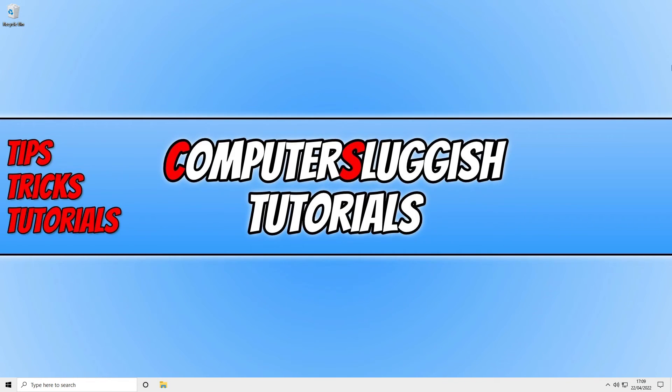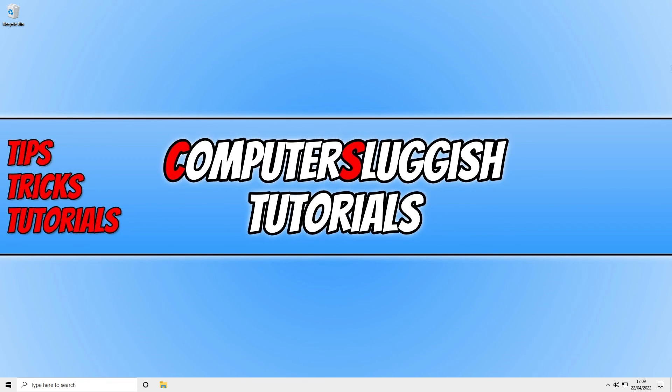I hope this video helped you out and you enjoyed it. If you did like the video, click the like button below. If you would like to see more computer sluggish videos, then click on that subscribe button. If you do subscribe, then I will see you in the next video.